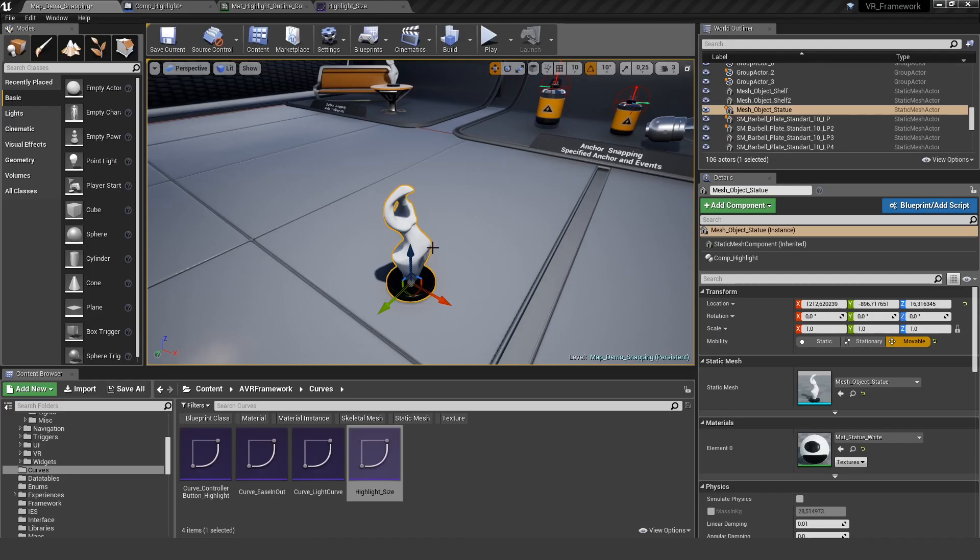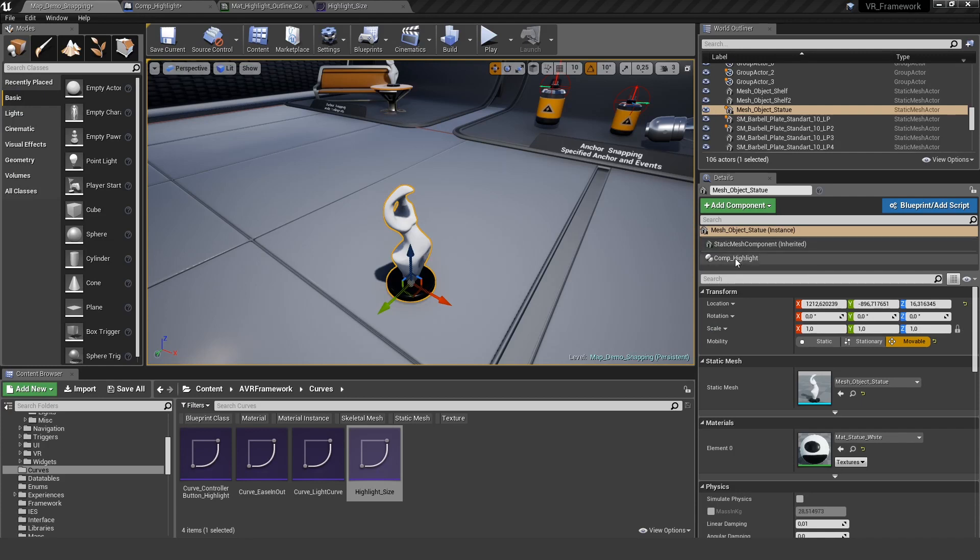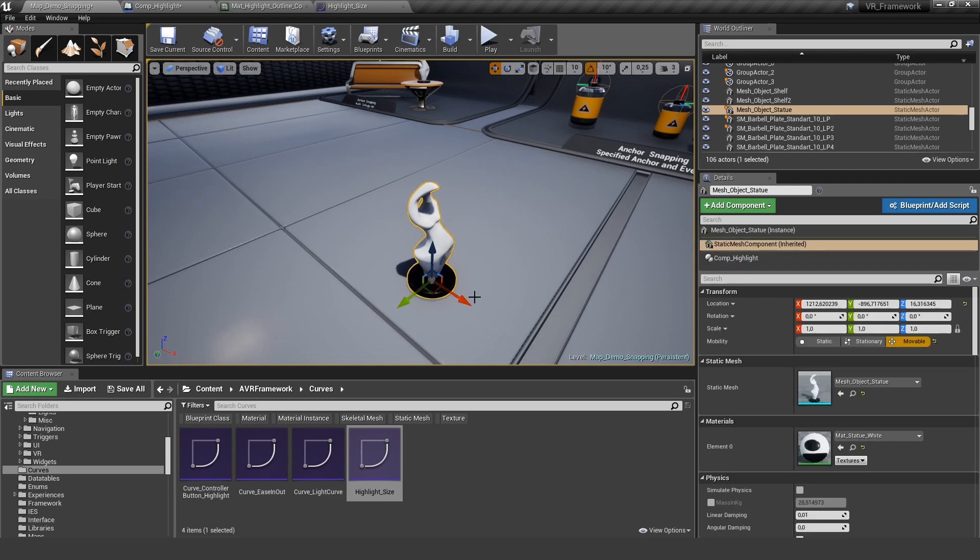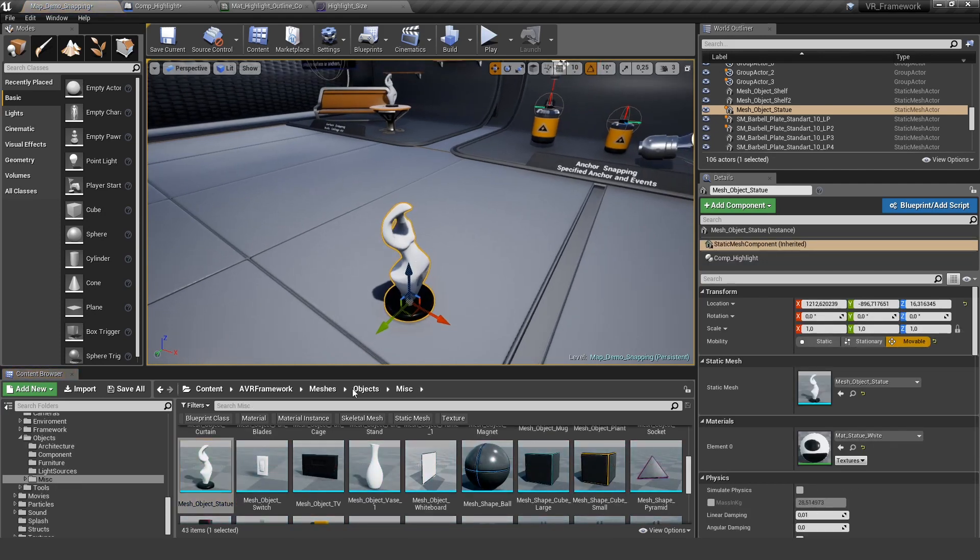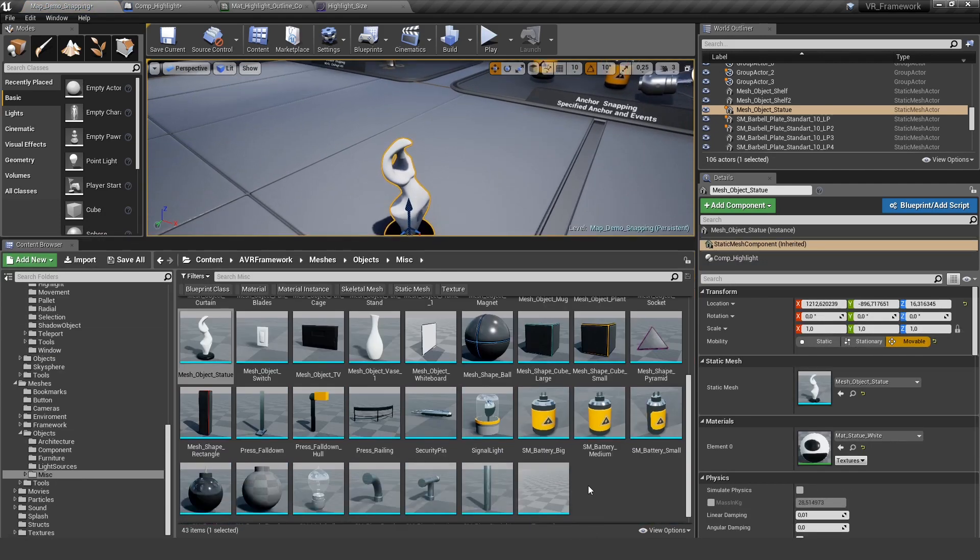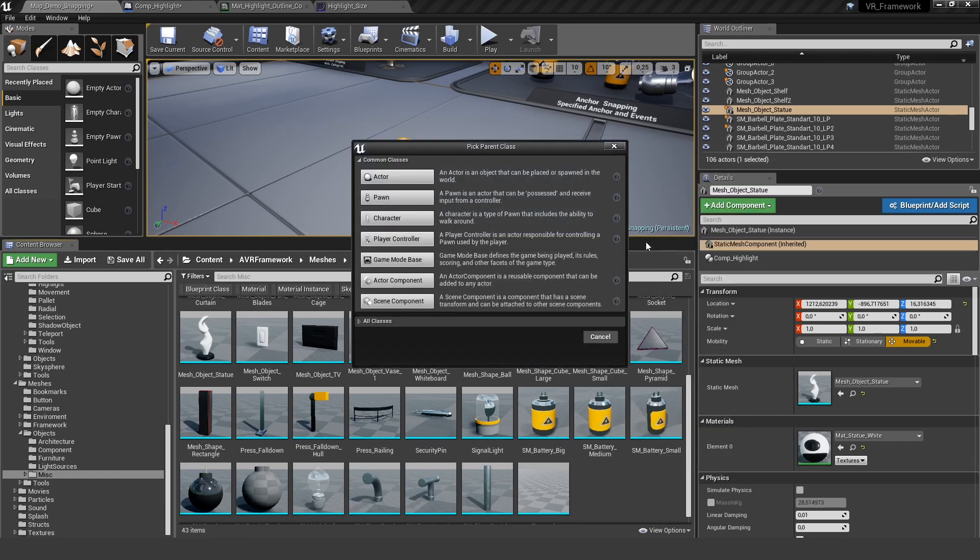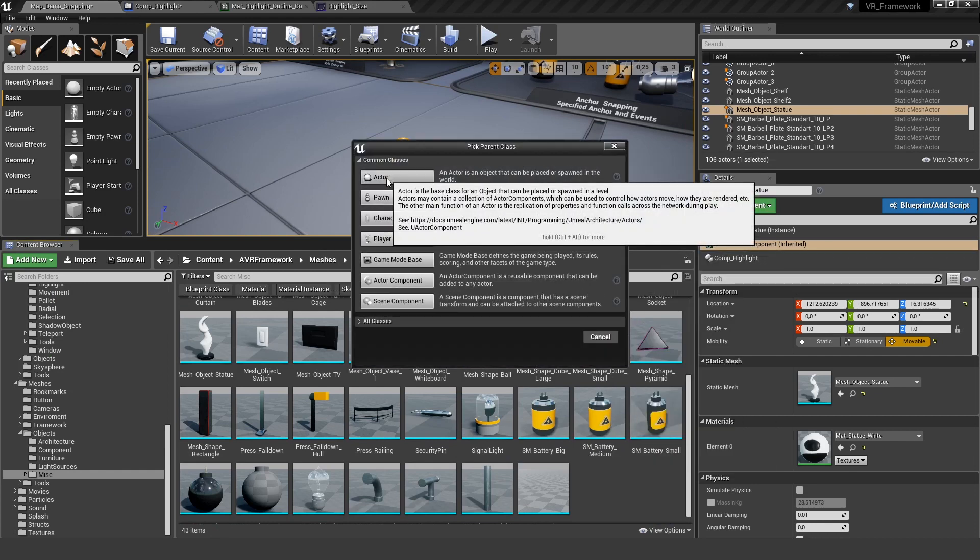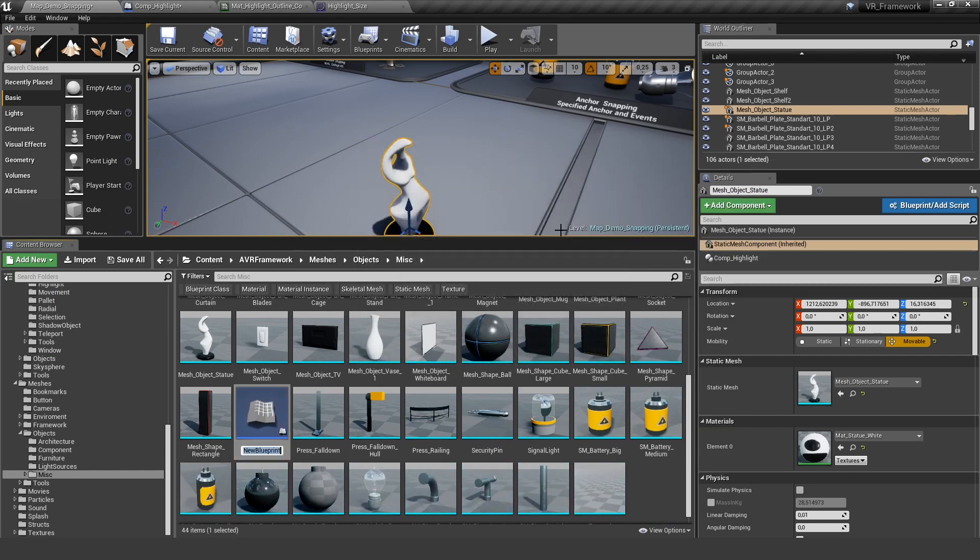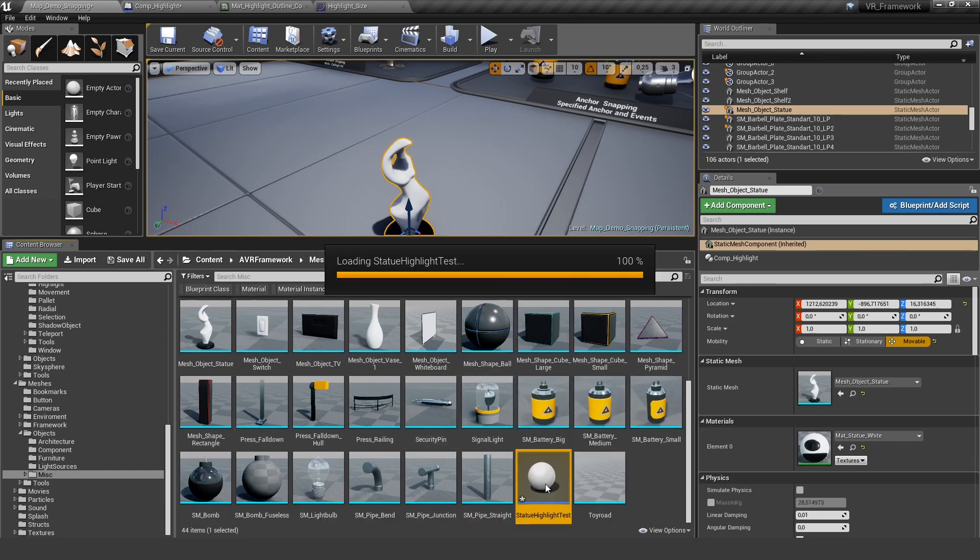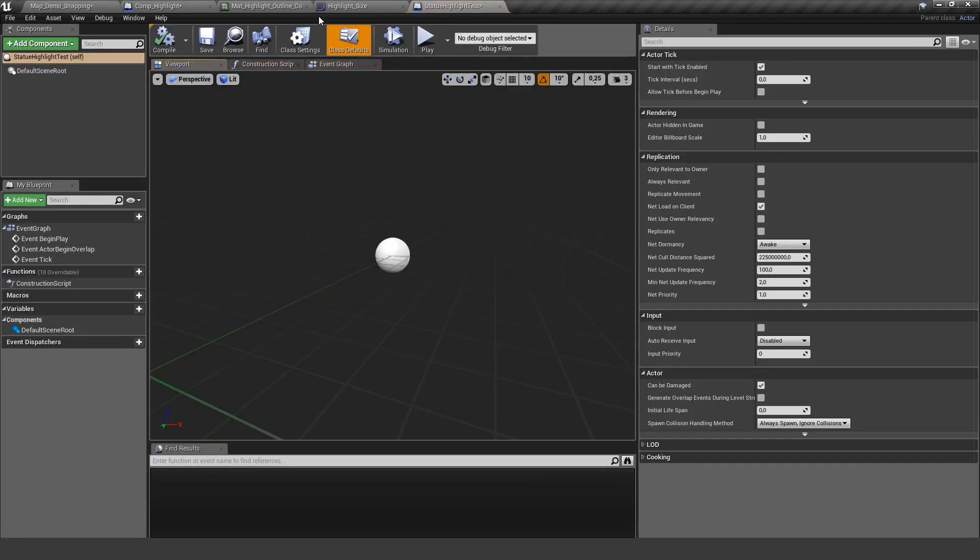The next example is the most advanced one. So let's set it. And it is the possibility to create your own custom effects on the other ring. And for this to work, you would need an interface. So let's select the statue here and we create a new Blueprint class. Make it an actor and say statue highlight test.